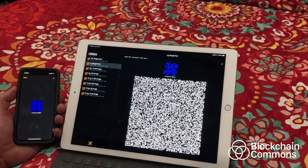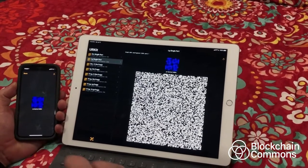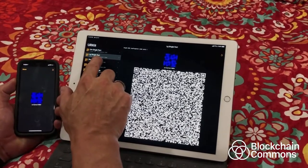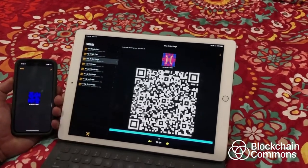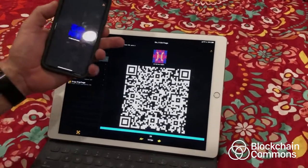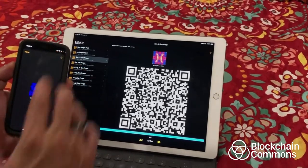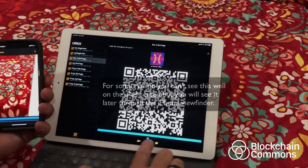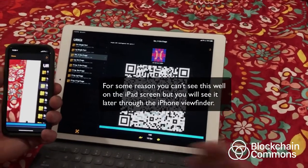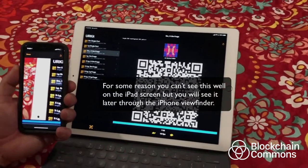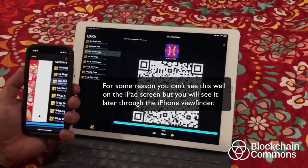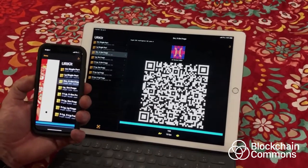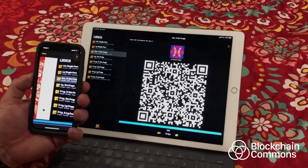Now I'm going to show what's really special about URs, which is the ability to break a message up into many QR codes using what we call fountain codes or Luby Transform codes. This is another random message. It's only 300 bytes long. I'm going to read it using UR Demo, and as you can see, this bar below indicates that it's a continuously changing mix of the four fragments that have been XORed together, and this allows the message to be conveyed at what's called a rateless speed.